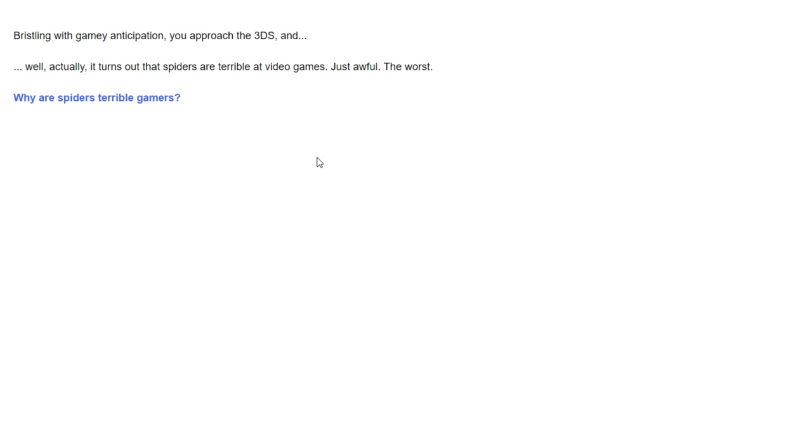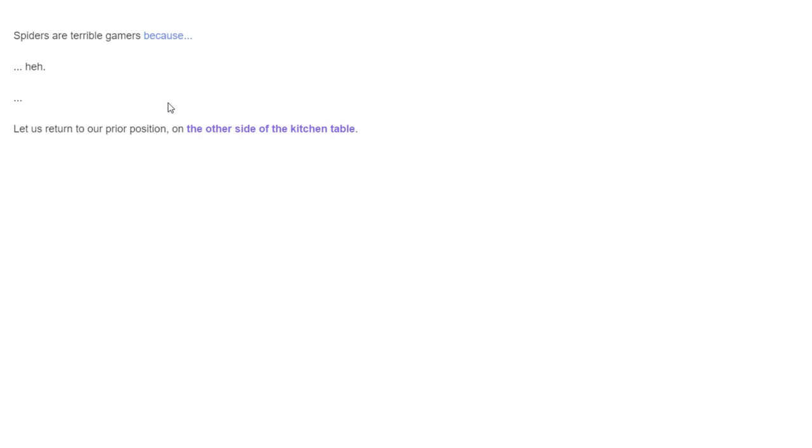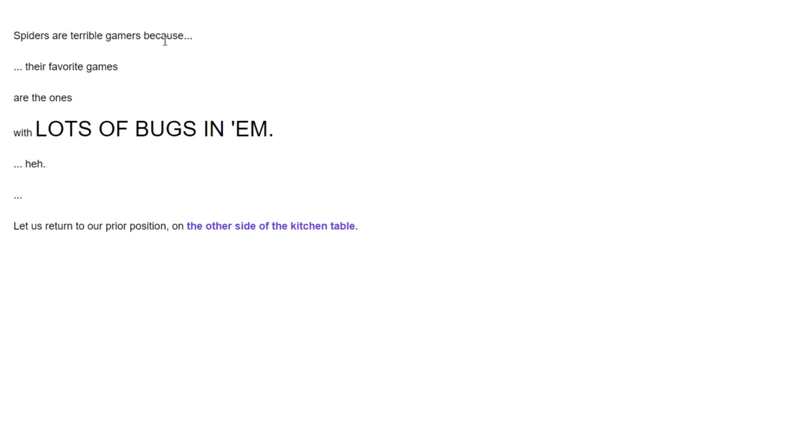We're going to play a video game. Bristling with gamey anticipation, you approach the 3DS. Well, actually, it turns out spiders are terrible at video games. Just awful. The worst. Why are spiders terrible? Oh, Eric. Spiders are terrible because the games have lots of bugs. Oh. It hurts. This is why it hurts.